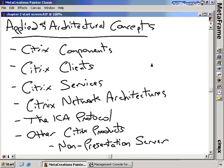Applied and Architectural Concepts for Presentation Server. In order to give you some idea about the architecture surrounding Citrix Presentation Server and all the components, we have to go through a series of whiteboards to talk about what the components are, how they interrelate, and what each of the components do. That's what we're going to be doing inside of this nugget — talking about each of the Citrix components in turn.